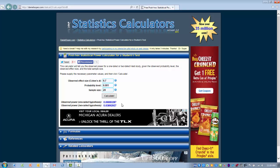We look for power values greater than .8 as being adequately powered. In this case, the power value for this particular t-test would be underpowered. In other words, it probably does not have a large enough sample size. We would probably need a larger sample size to be sure we're not making a type 1 error.